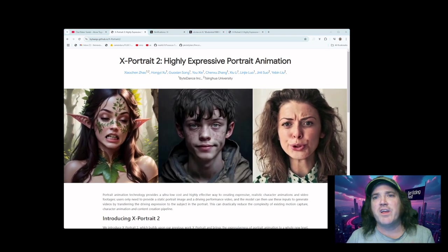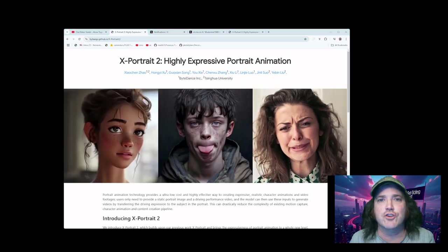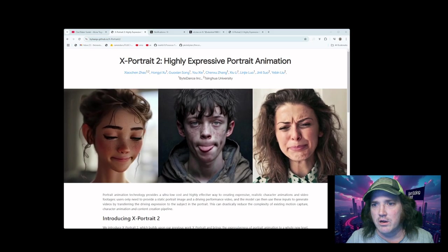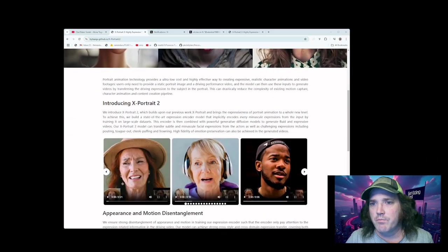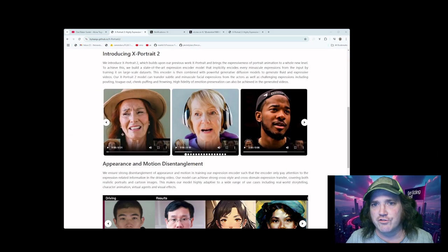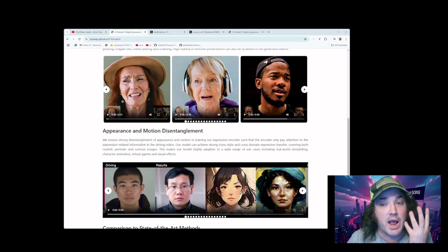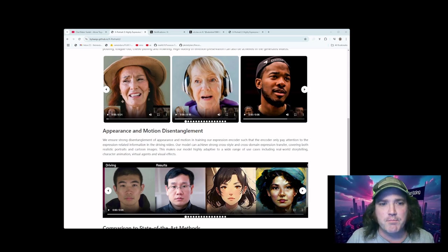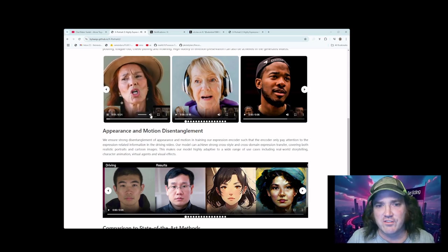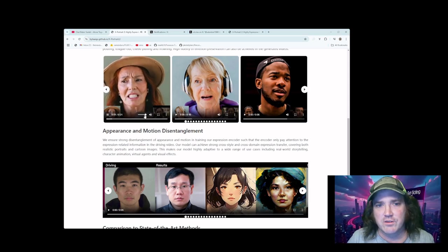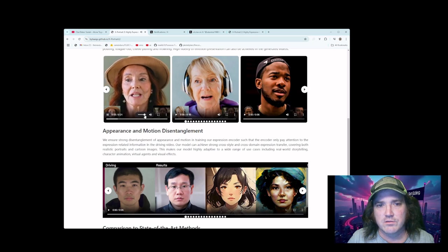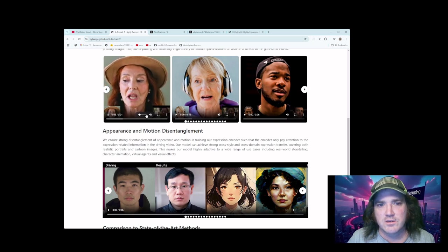The real thing here, guys, is we do not have good lip syncing software available for open source right now. We've got Live Portrait, and I like Live Portrait a lot, but it makes a lot of mistakes. You're not the only one who's got wants and needs, but I held on to you, Troy. I took all my feelings.